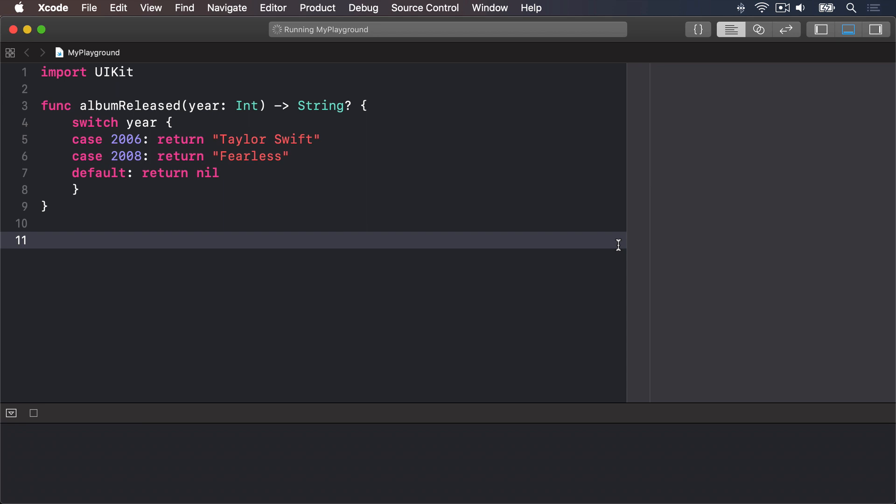The nil coalescing operator is a simple Swift feature that makes your code much simpler and safer, and yet has such a grandiose name that many people are scared of it. This is a shame, because the nil coalescing operator will make your life easier if you take the time to figure it out. What it does is let you say, use value A if you can, but if value A is nil, then use value B. And that's it.